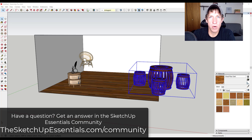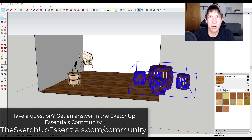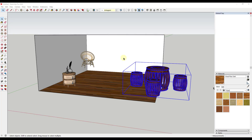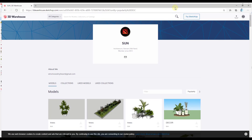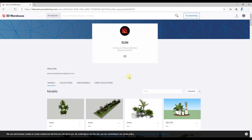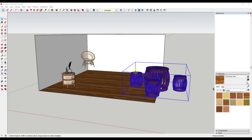This week's question was: what are some tips for placing objects on the ground so they're not running through it? Like if you place a table and the legs go below the ground — what are some easy ways to align things with the ground? These 3D models are from the 3D Warehouse by user Sun, so you can download them and follow along.